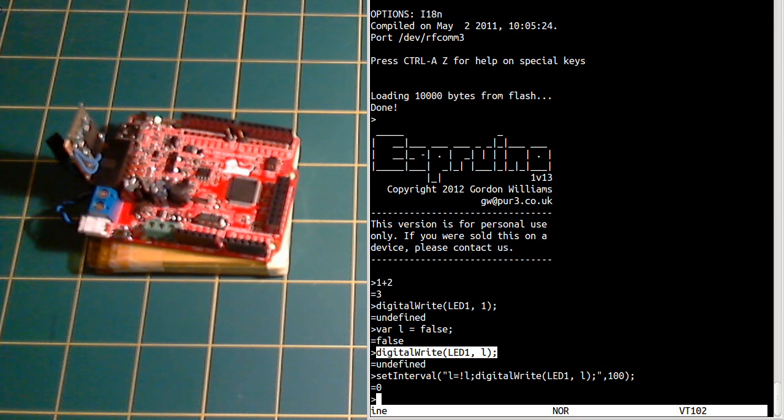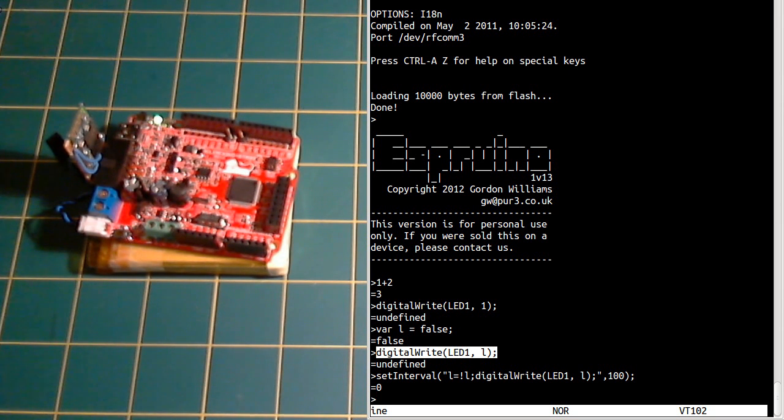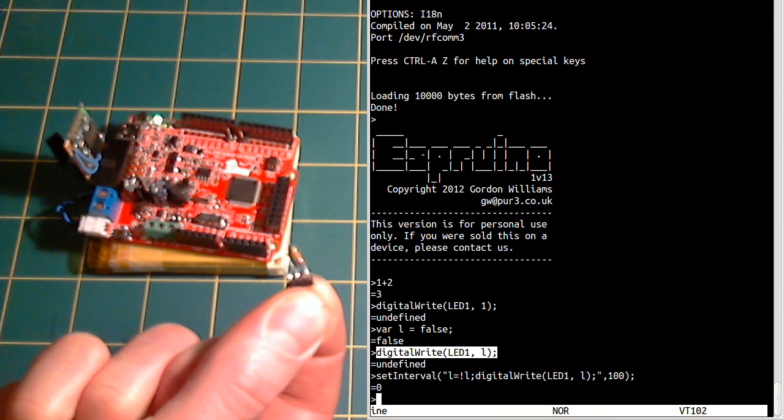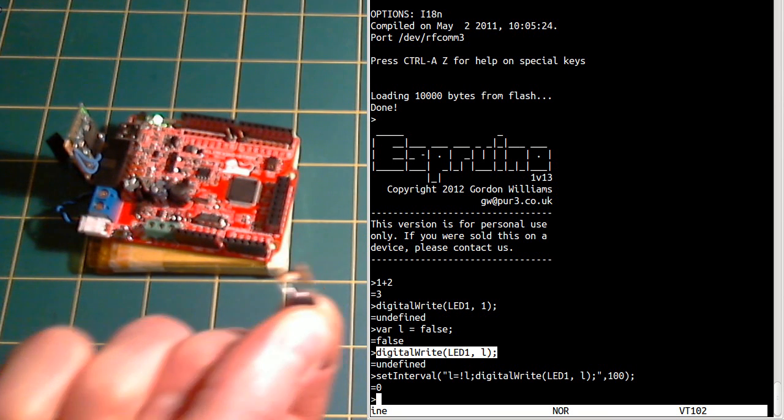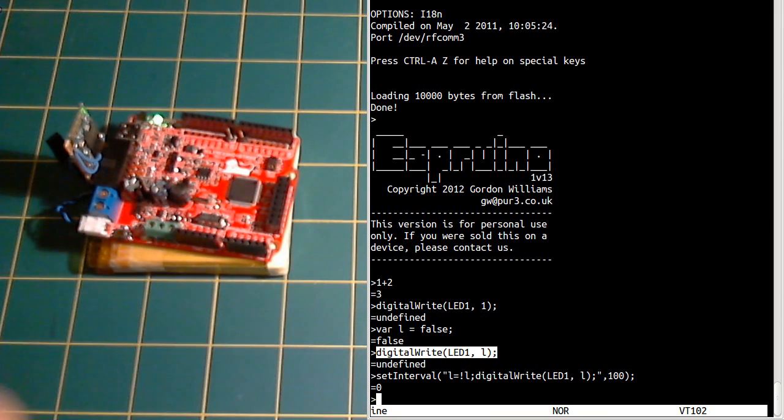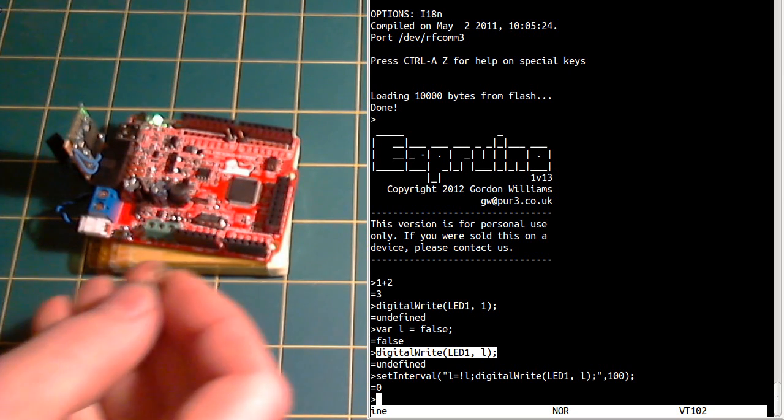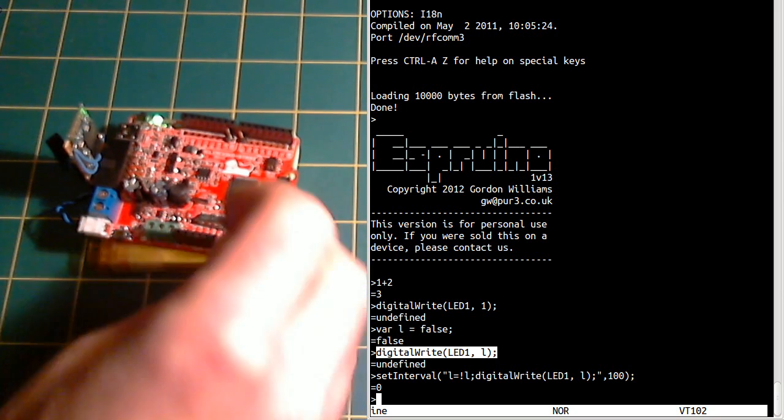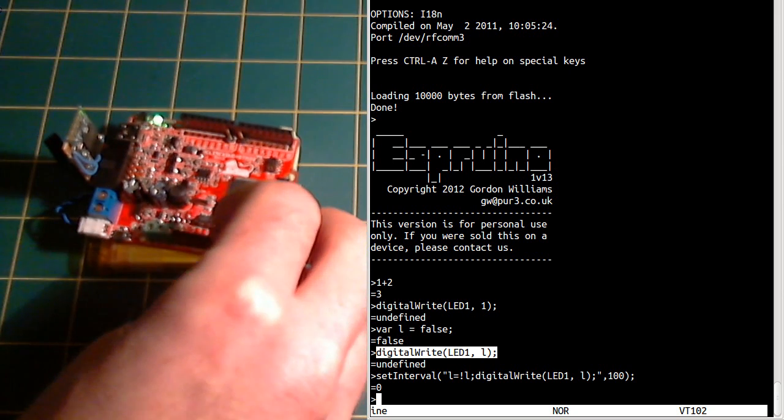Now we can do some slightly more interesting things as well. I have here a light detector with a resistor on. So if I take this and I plug it in here.